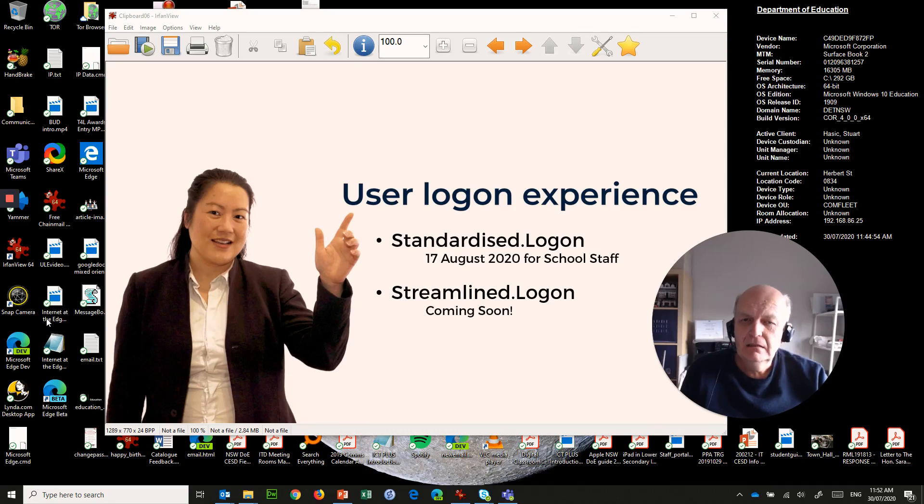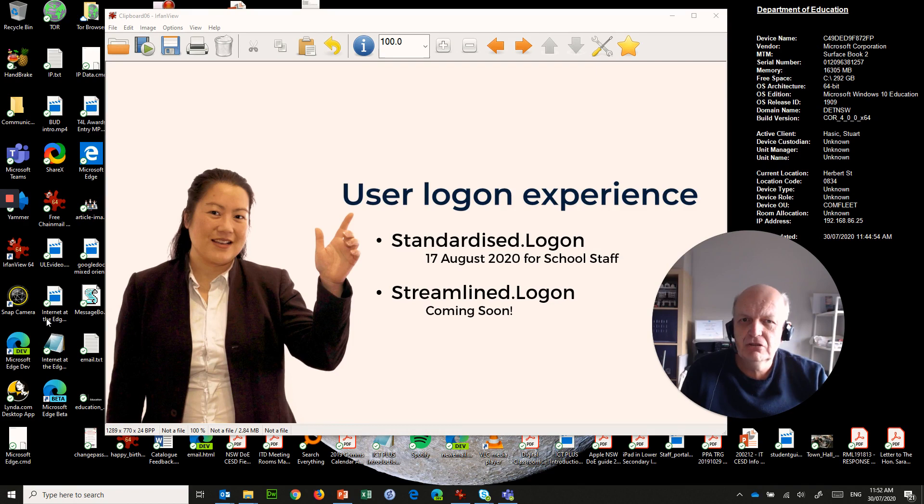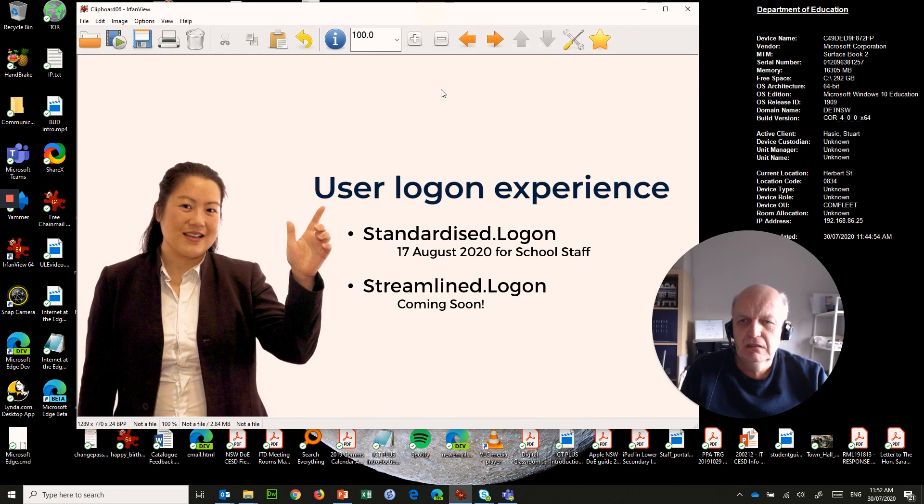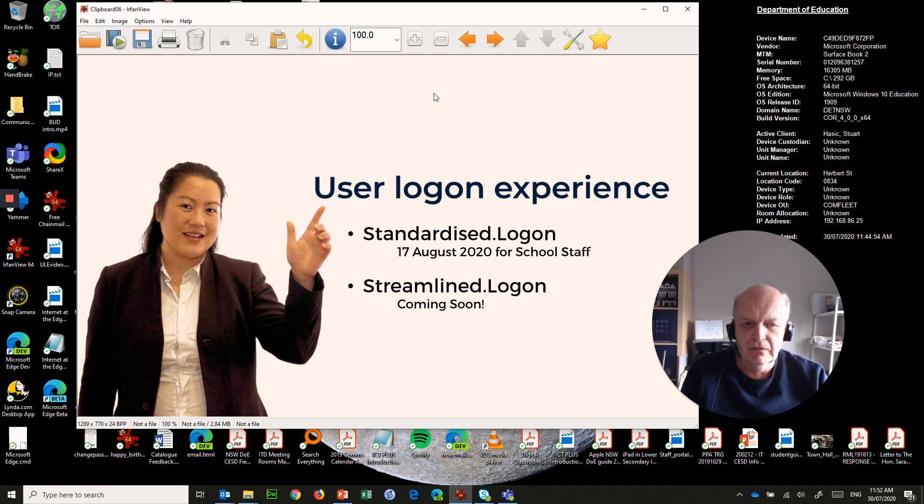Hi there, me again. I thought I'd show you something that is coming very soon to our schools across New South Wales, and that's the user logon experience. You've probably heard of it.